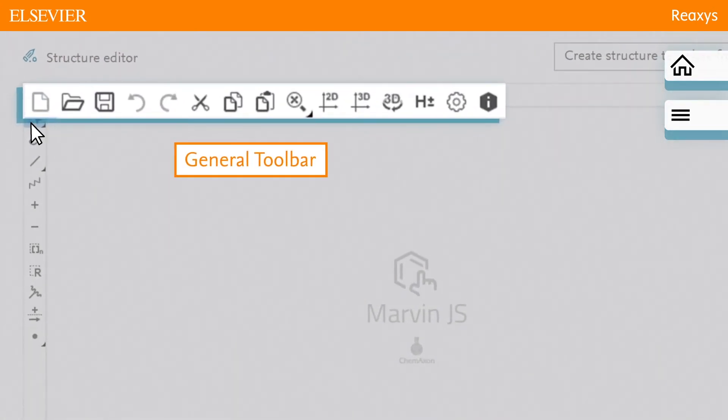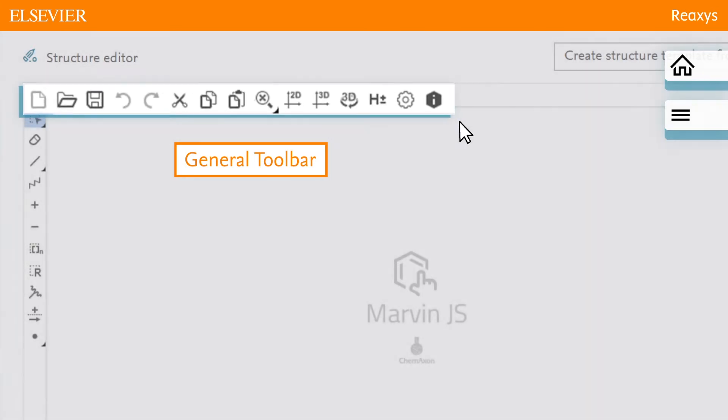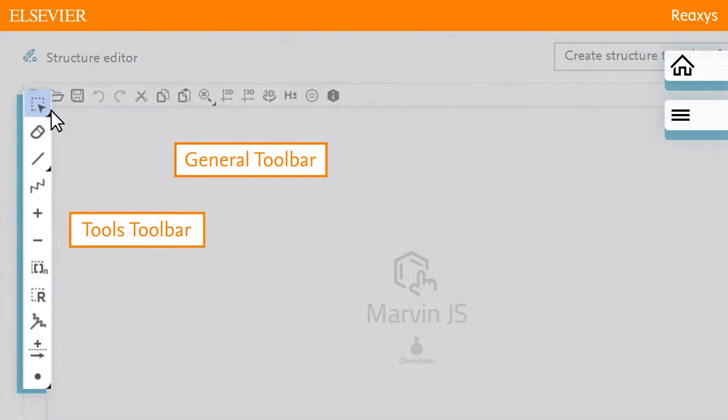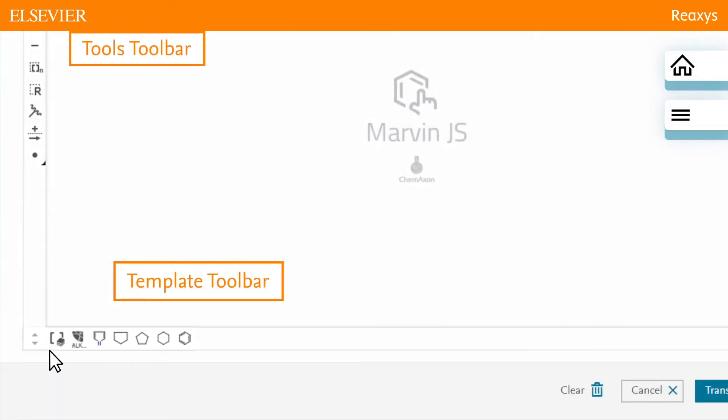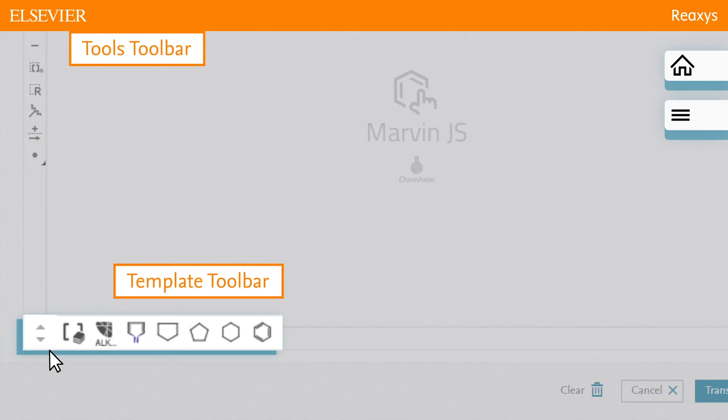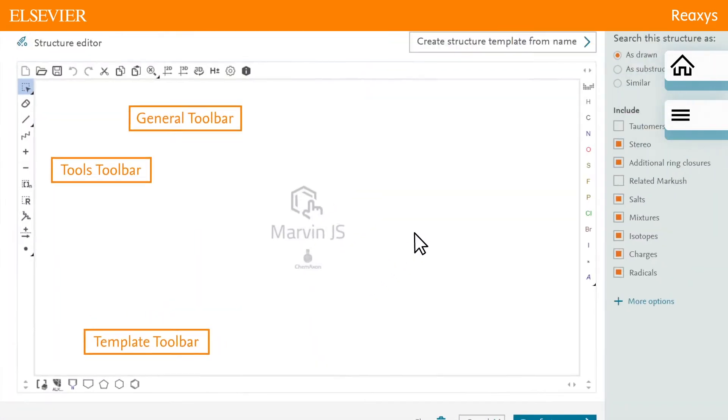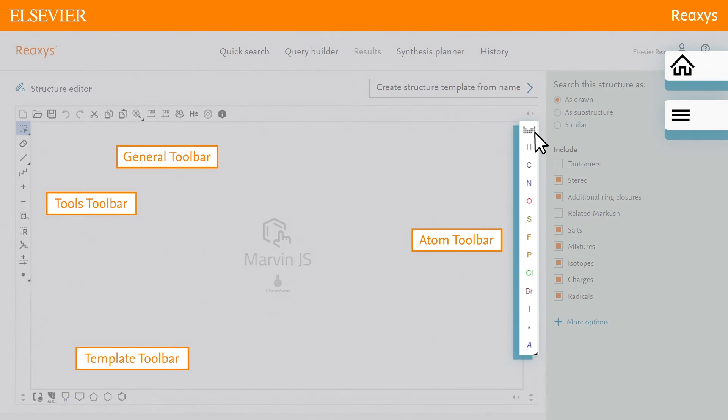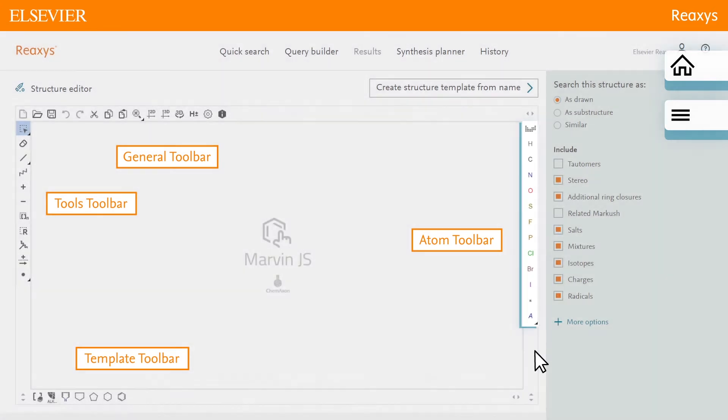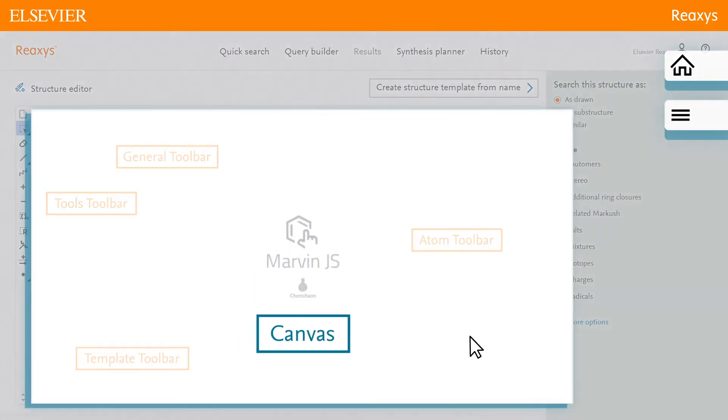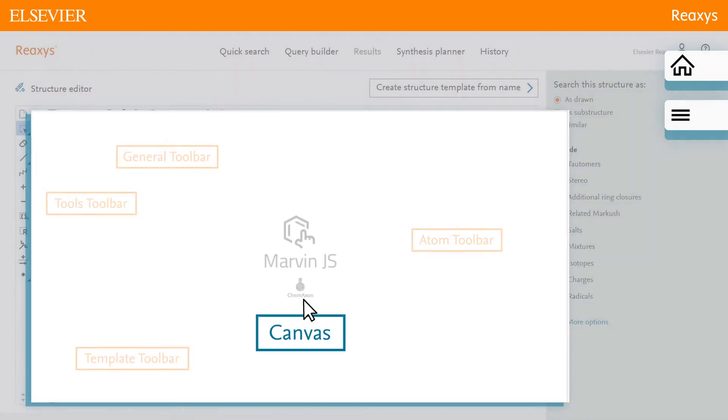Along the top is the general toolbar, which consists of tools for file management, general editing, and viewing of the canvas content. The tools toolbar includes tools to draw your structure. The template toolbar contains predefined structures and building elements. The atom toolbar is where you can find the atom types. And in the center is the canvas where you construct your structure.